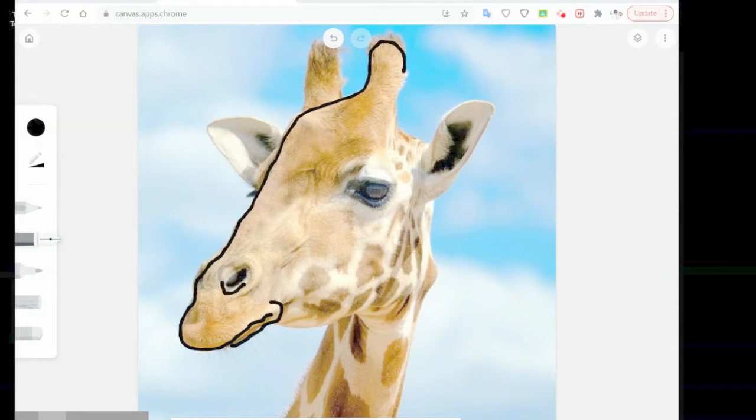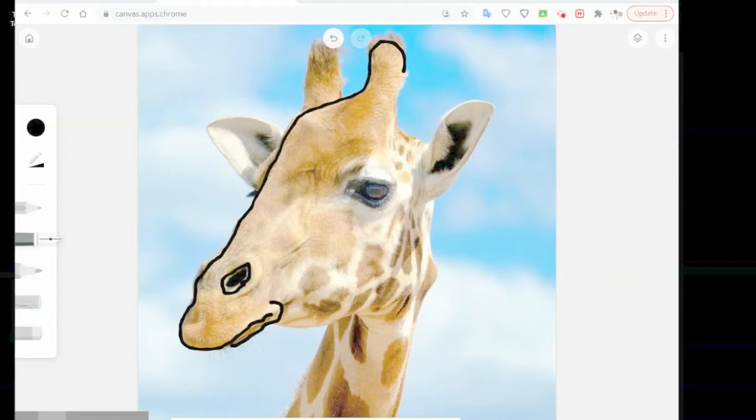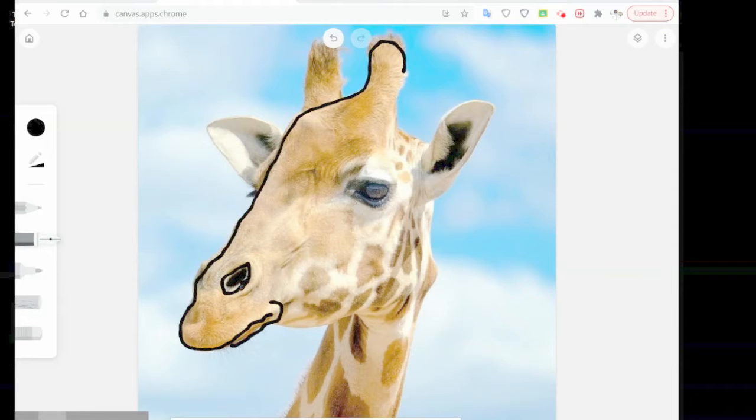You can zoom in as much as you need to trace and take your time. Don't forget about the undo tool and the eraser tool to help you out. Trace all major features.